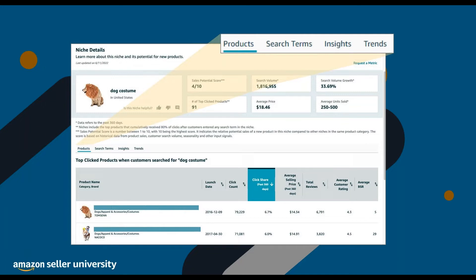The Products section can help you understand what customers are looking for and get a sense of the overall competition within a niche. This section lists the products within a niche that cumulatively receive 80% of clicks after customer searches. You can learn more about how long products have been competing in this space, how well established products are, and how customers rate and review them with product attributes like brand, average selling price, and launch date. Reviewing the different brand names listed can also help you understand if a particular brand is already dominating the space. You can also check the average review rating and number of reviews to get a better sense of this situation.